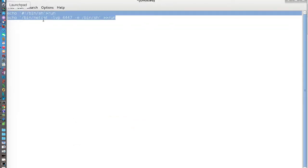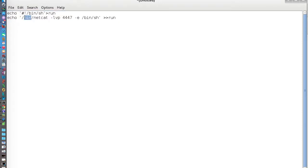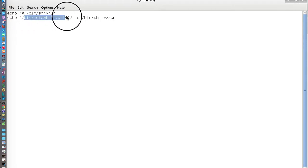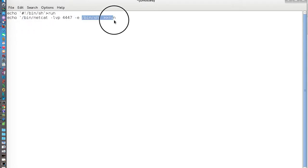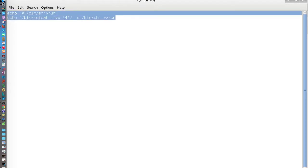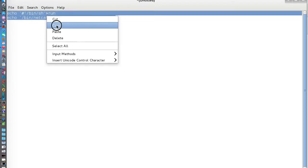So we're just going to echo #!/bin/sh to show that it's a shell script. And then we're going to echo the full path to netcat. We're going to tell it to listen on port 4447, and we're going to tell it to bind a shell to that port.